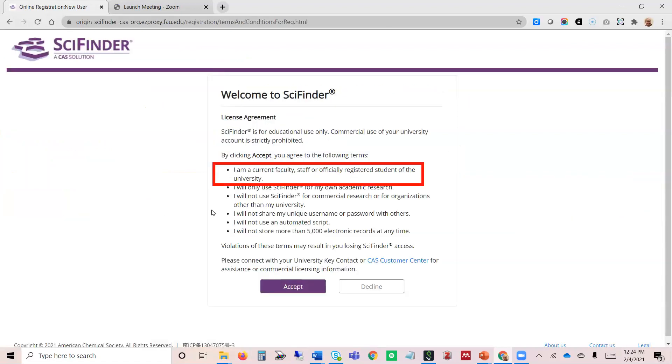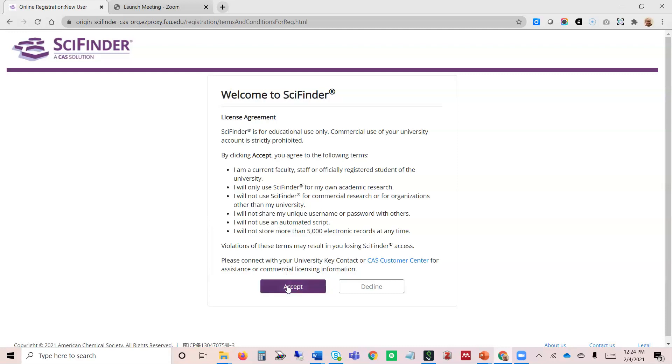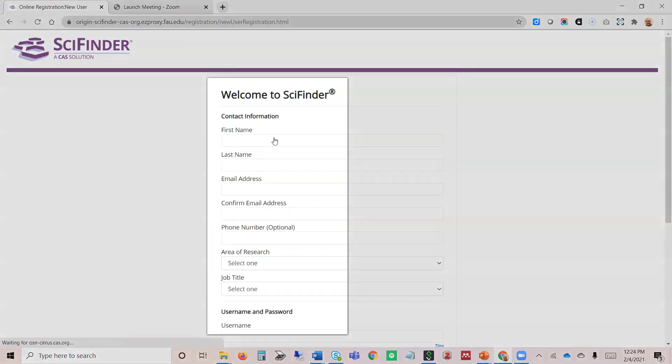Here's our licensing agreement. You must be a current FAU faculty, staff, or student, and in order to use this, register using your FAU email address. I'm going to click accept and I'll put in my information.